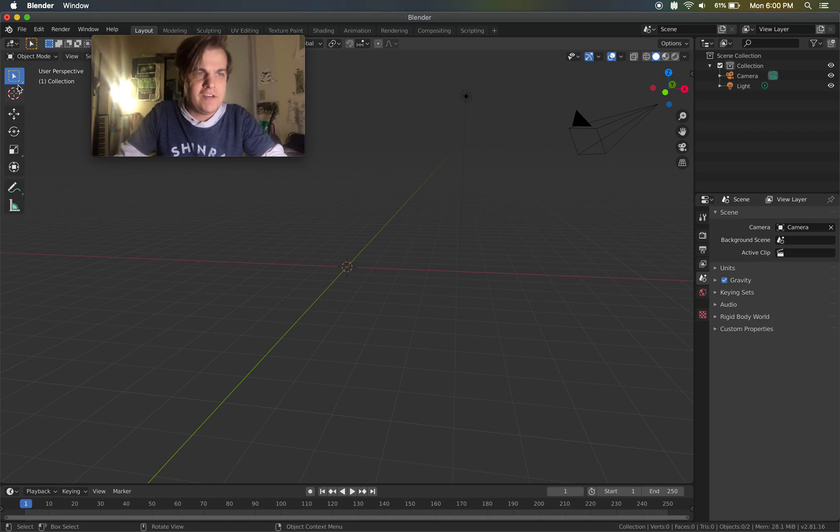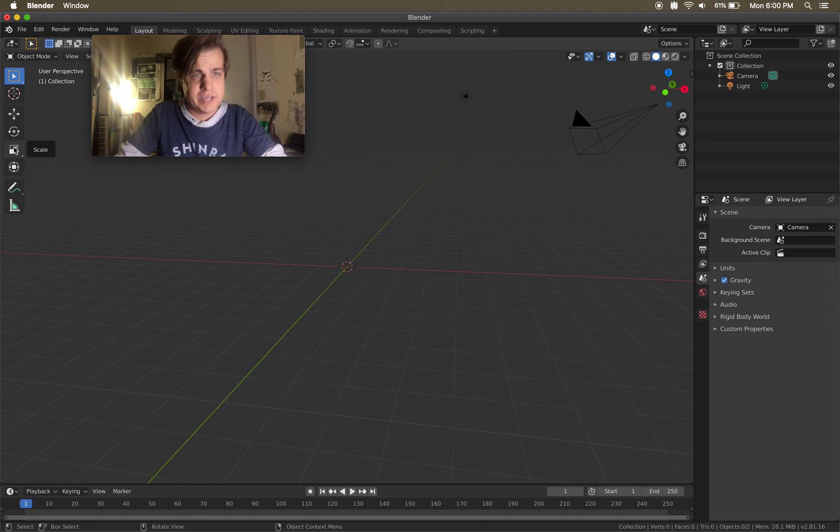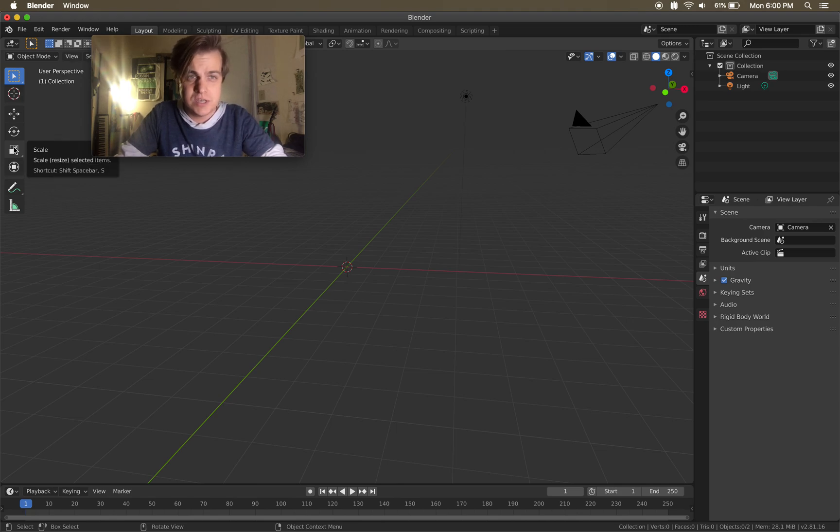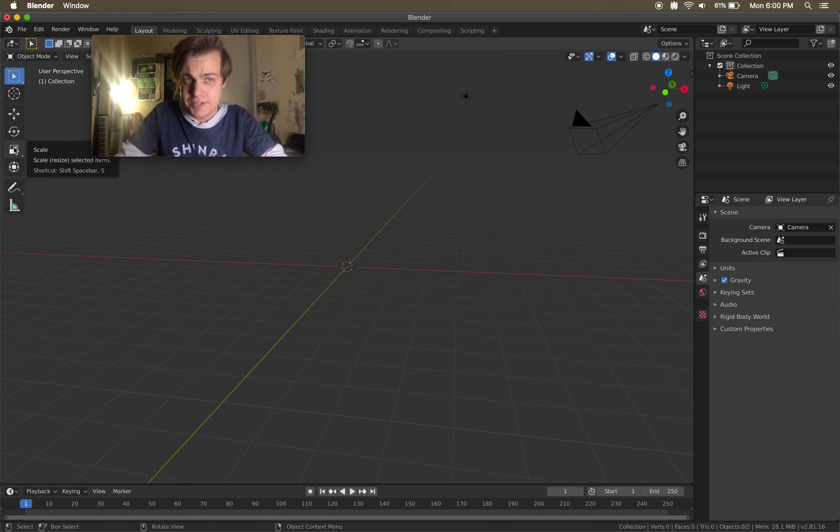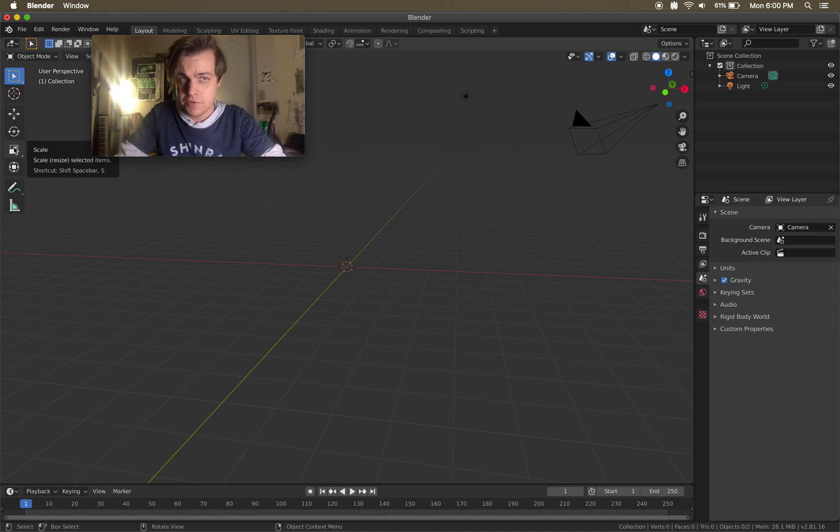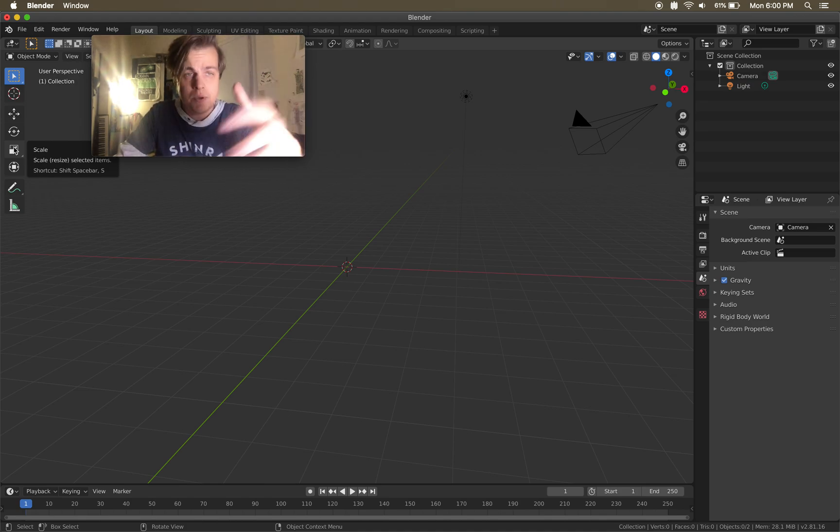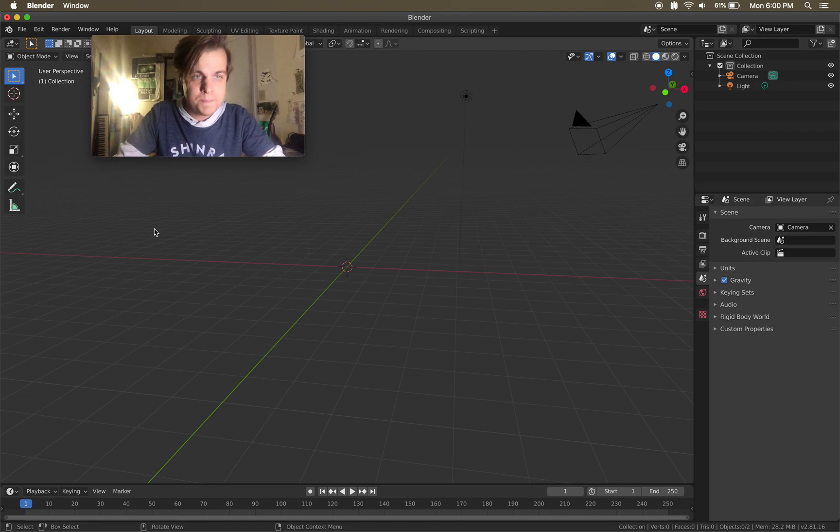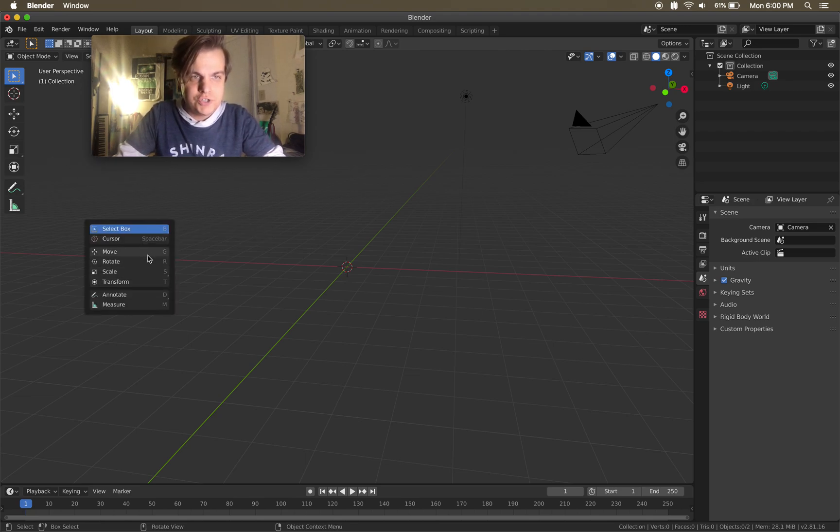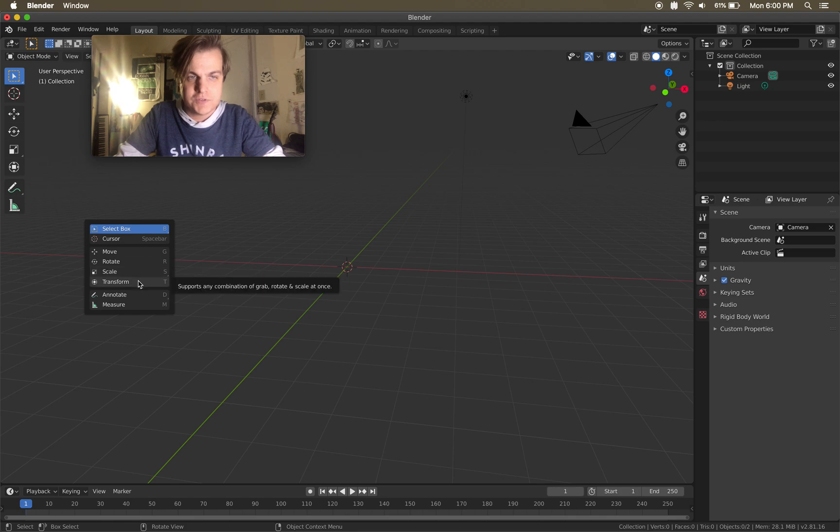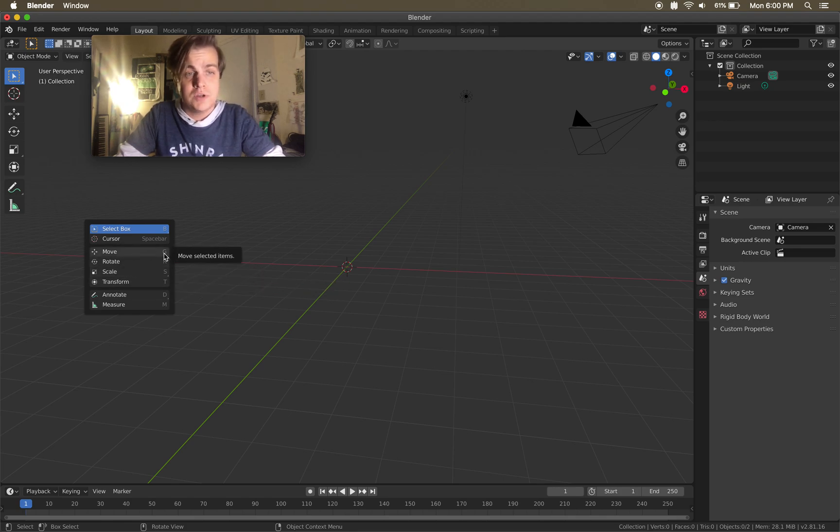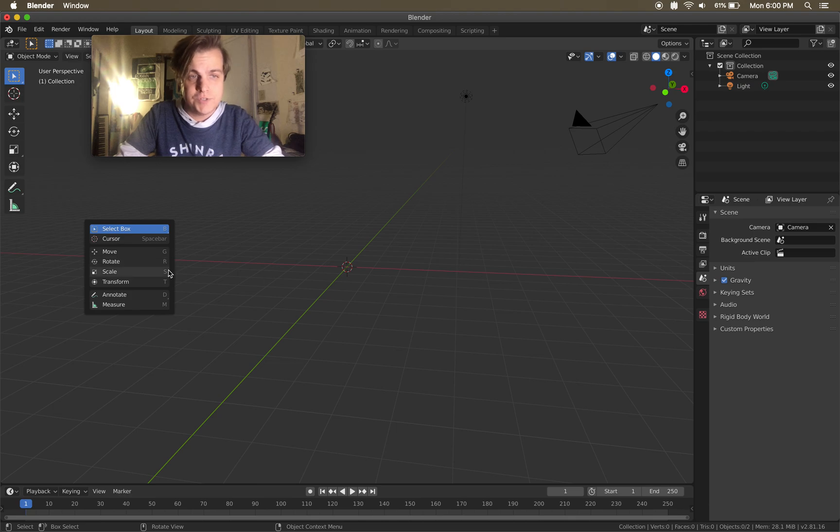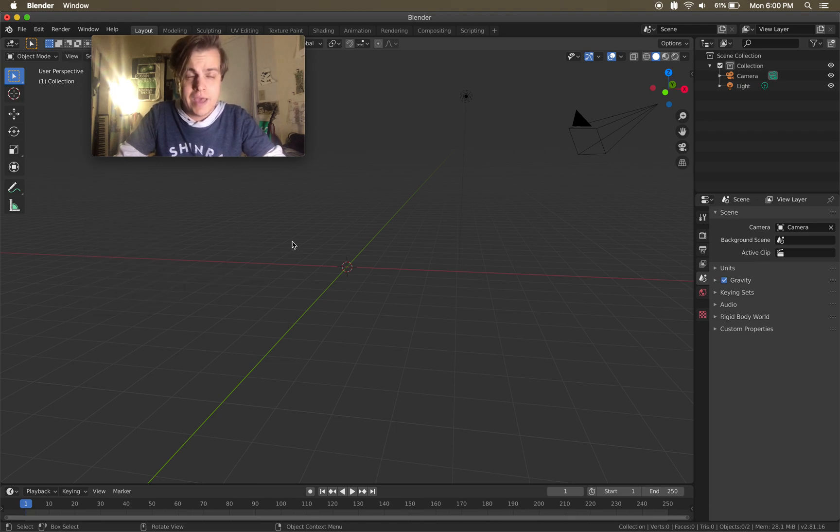So over here, I have my Selection tool and then my Move, Rotate, and Scale tools, just like we see in Maya. However, the hotkeys to access them are different. In Maya, it's like W-E-R or whatever, but in Blender, if you hit Shift Spacebar, your cursor then lets you choose between Move, Rotate, Scale, and Transform, which is kind of all three of those combined. So you can click one of these, G for Grab, R for Rotate, S for Scale.